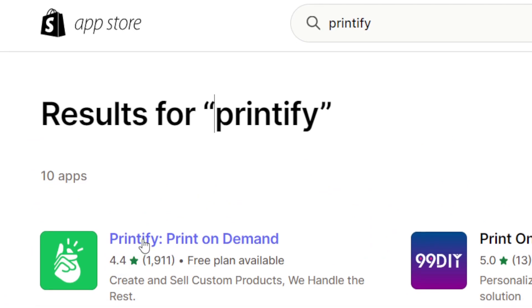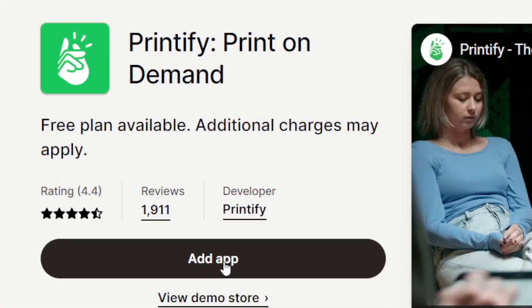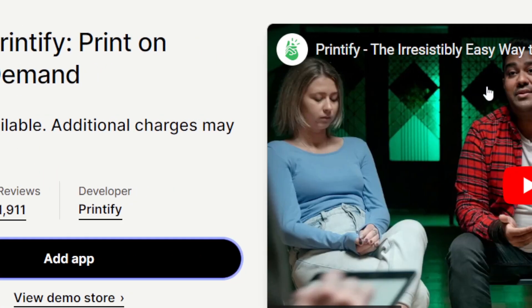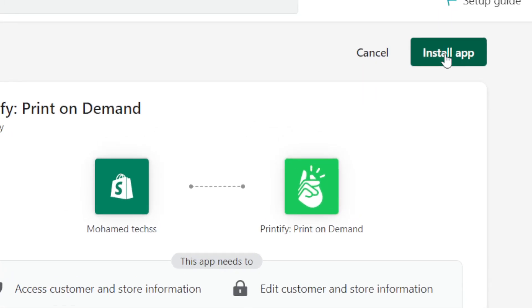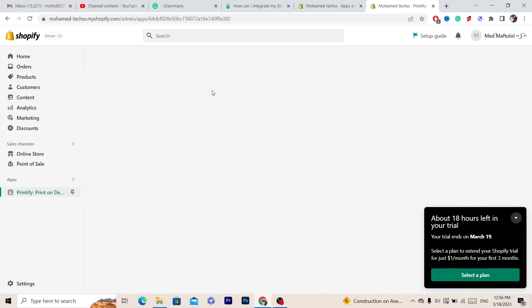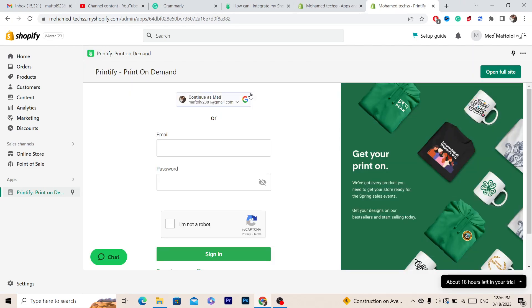Click on Add App. Next, click on Install in the top right — click Install App — and it will take you directly to your Printify account where you'll need to log in.